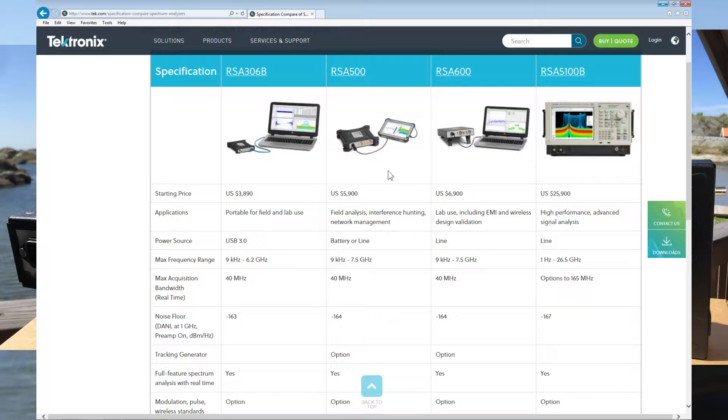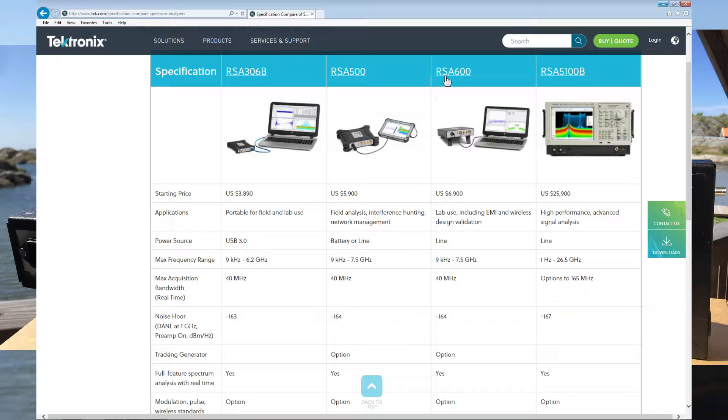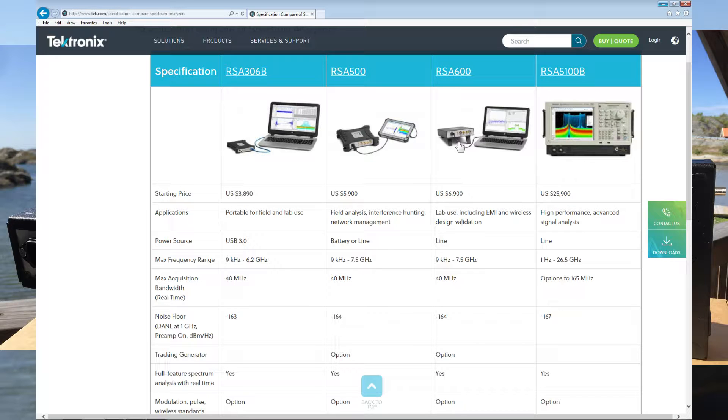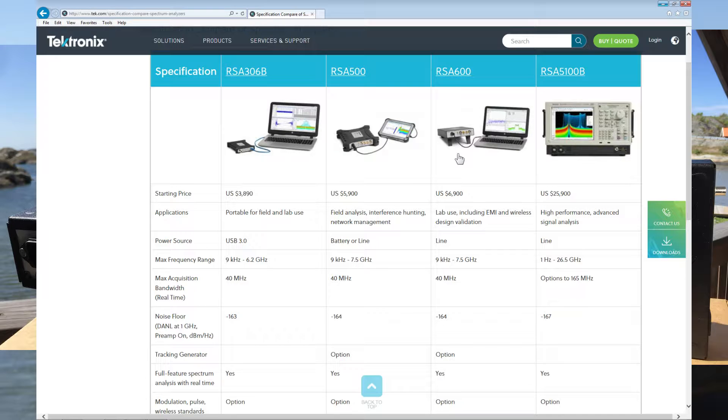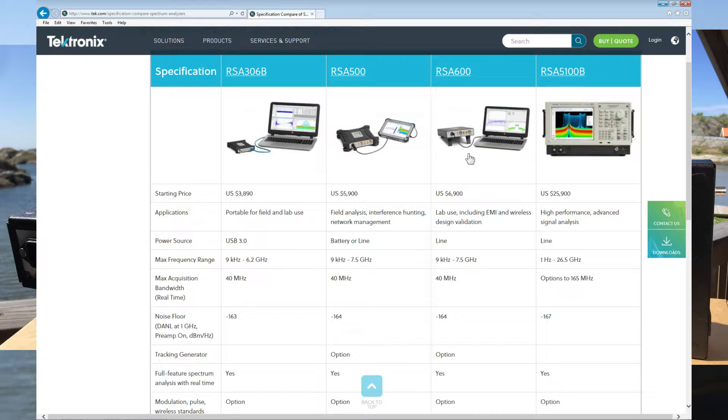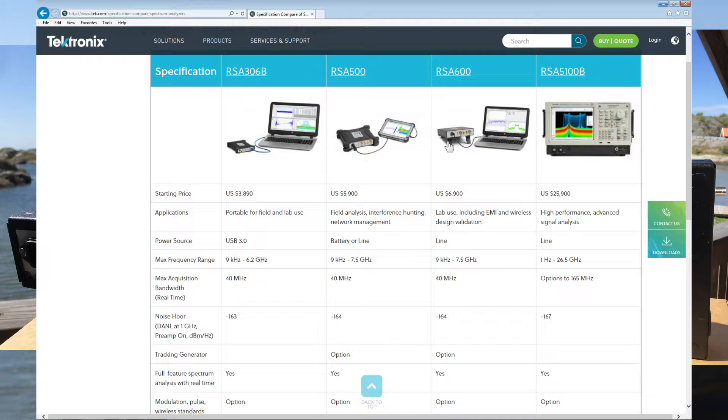The biggest difference between the 306 and the 600 is that the 306 is smaller. I found it really nice that the RSA 600 has a 2-meter USB 3 cable, which is positive. The 600 also has built-in GPS, a noise source output in the back, and a built-in tracking generator as an option. The other thing I like is you can control the attenuator and the preamp yourself.